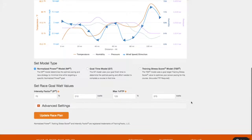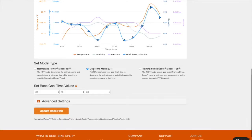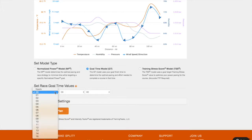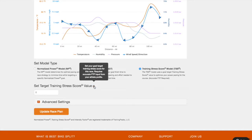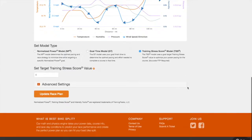With a premium subscription, you will have access to additional model types, including the Goal Time Model and the Training Stress Score Model. The Goal Time Model uses your goal finish time to determine the optimal pacing and effort needed to complete a course in that time. And the Training Stress Score Model uses a Goal Target TSS value to optimize your power pacing for the course.